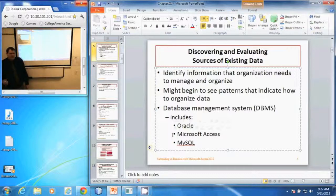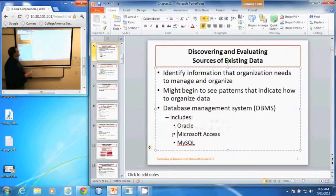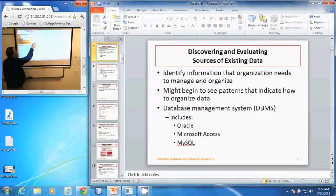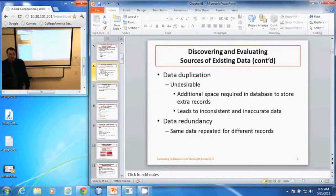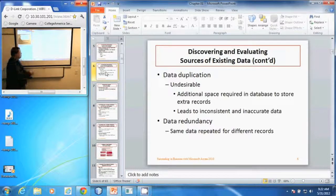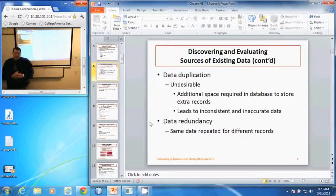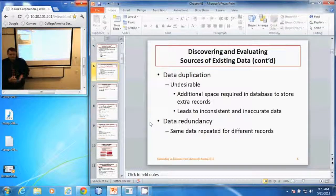When we're discovering these existing sources of data, we look at what data has been duplicated. A lot of times records are repeated — data that customers entered more than one time takes up additional space and can lead to inconsistent or inaccurate information. This is data redundancy — the same data repeated multiple times. For instance, every time a customer buys something, that customer's name, phone number, and other information is repeated.